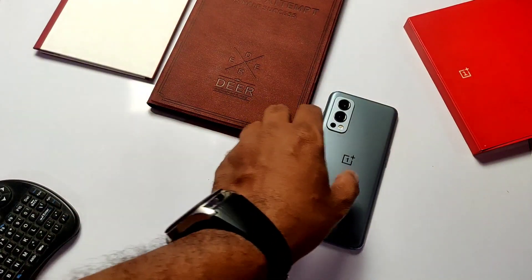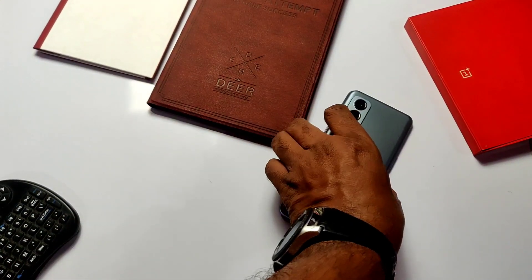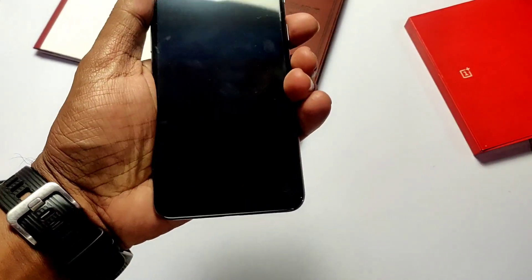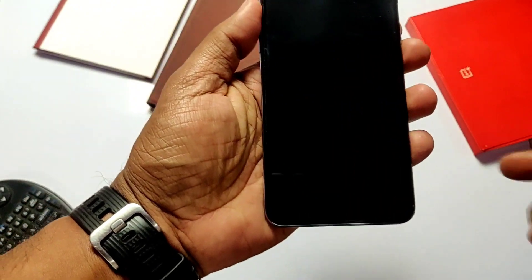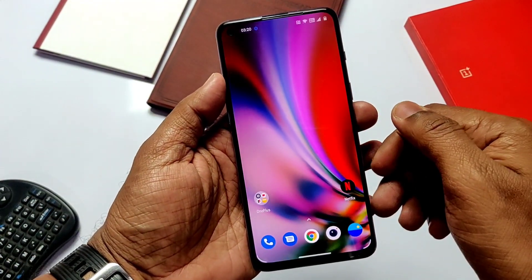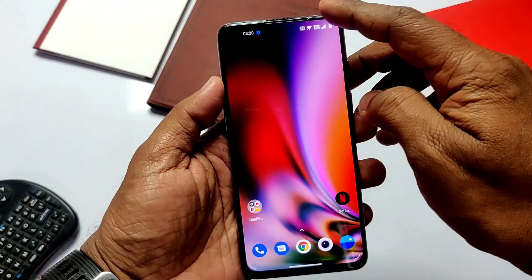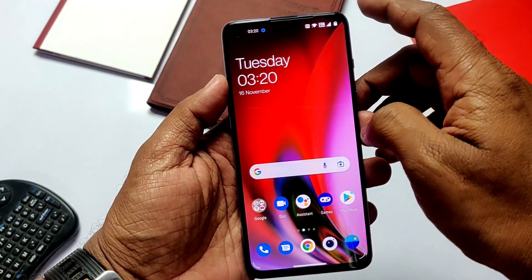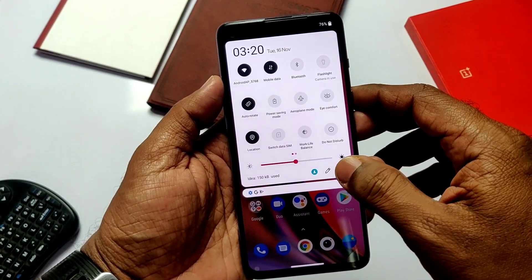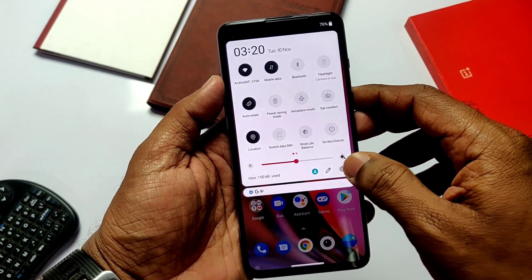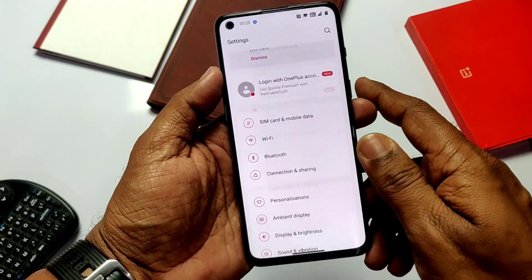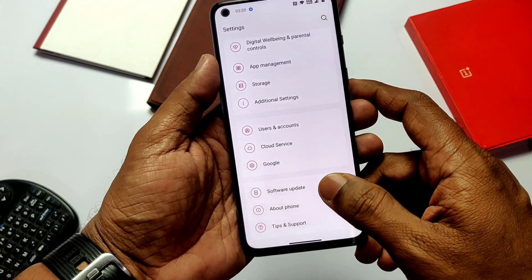Hey, what's up guys, welcome back, you're watching Frotex. So yesterday we got the new update for the Indian and European region Nord 2, which has some bug fixes, performance improvements, and a security patch update. Non-rooted users can directly download the update and flash it, but rooted users need to download the update and then flash it in TWRP.